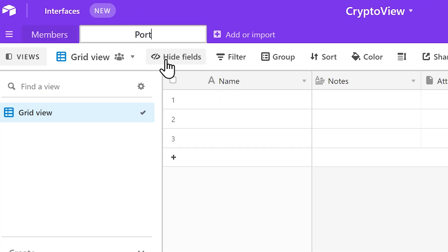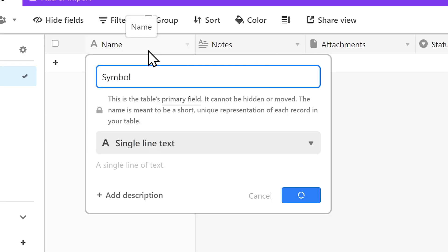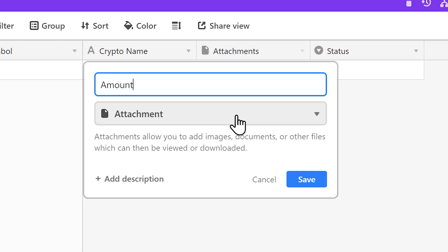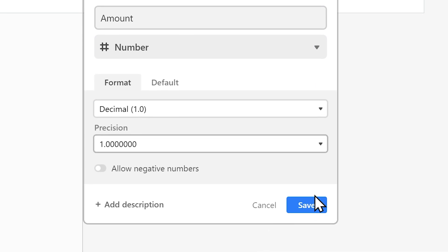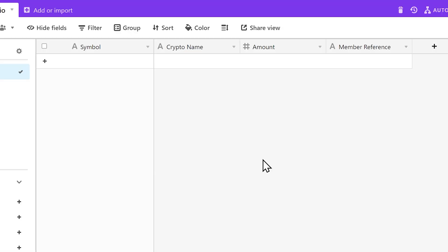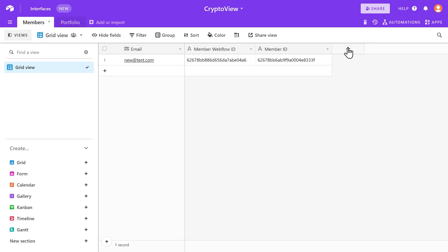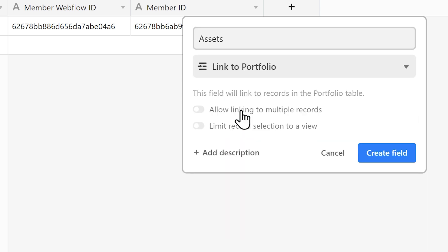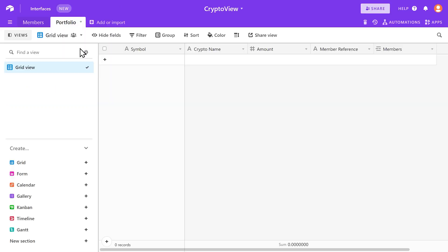We're going to create a new table for the portfolio assets — let's call it Portfolio. We'll add the symbol, the crypto name, the amount, and a member reference to store which member it belongs to. Let's head back to the Members table and add a new field — this one will be a link to the Portfolio table. Let's call it Assets, and yes, we do want to allow storing multiple records. After creating this field, we'll notice that a new field called Members got created in the Portfolio table. We now have a relationship between these two tables — that's exactly what we want.